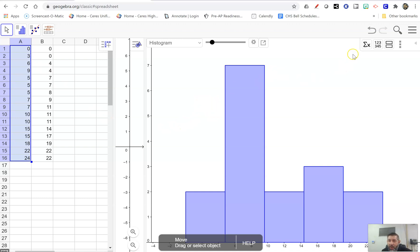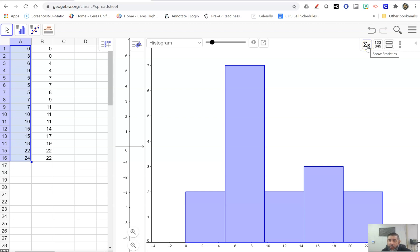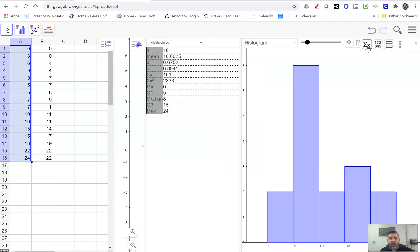But there's this little guy here, this sum x. If you hover over that, it says show statistics. Well, yes, GeoGebra, I would like you to show me some statistics, please, because that's what I'm teaching in this class is statistics. So here I go. Bam. Pops up.